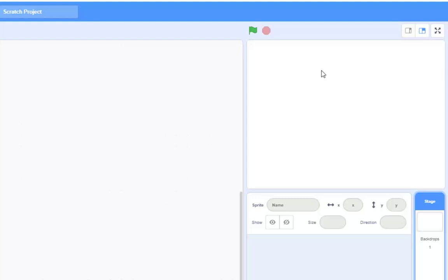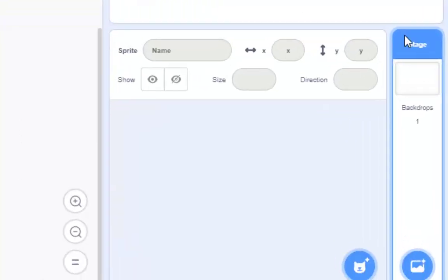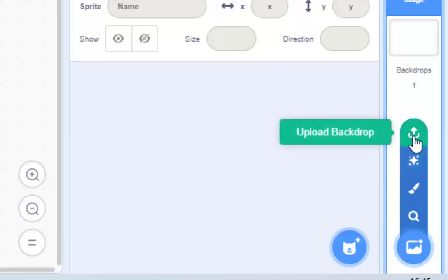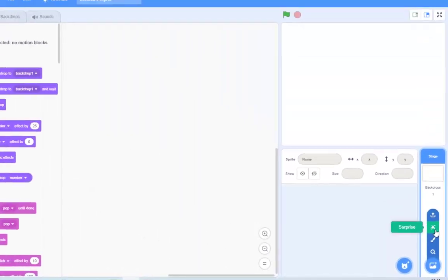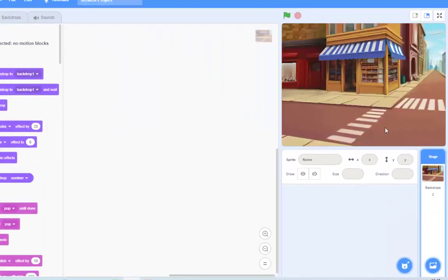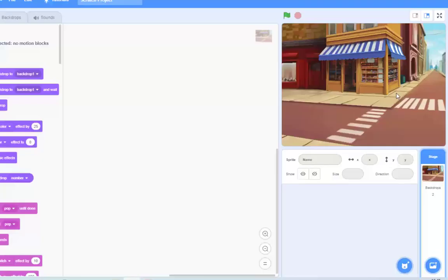We want an underwater scene. Now, luckily, right down the bottom here, Scratch comes with the ability to choose some backdrops. And there are options here. You can upload your own. You can go on the internet, save one, upload it. Any old picture, you can put that in there. You can get a surprise background. Which, hmm, not very underwater-y. Not very Sharknado, maybe.